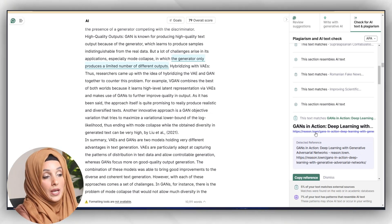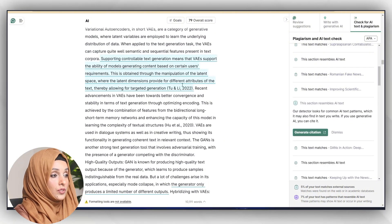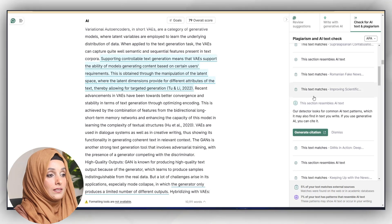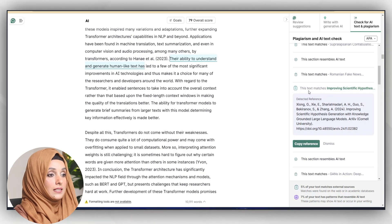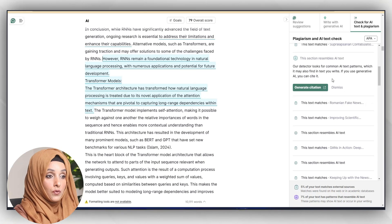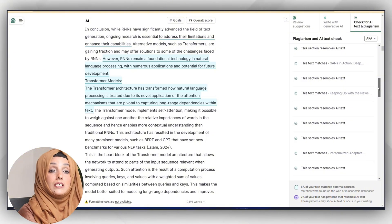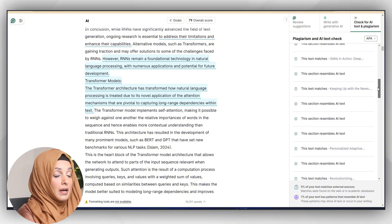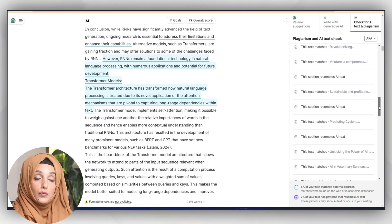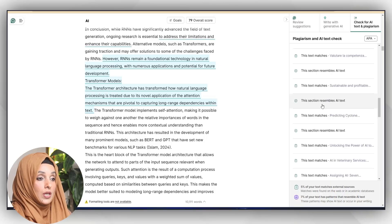Grammarly also shows the sources of plagiarism, which I can access to find where the information was taken from, and I can locate it in my document by clicking on the source. This portion is highlighted as AI-generated text, and this text matches content related to improving scientific hypotheses. You can make AI-detected text more human by rephrasing and adding references, and Grammarly helps improve those sections.